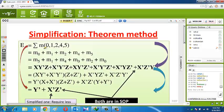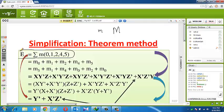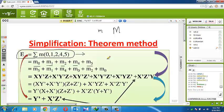If we find an equation like F equals summation of m(0, 1, 2, 4, 5), that means it is the summation of m0 plus m1 plus m2 plus m4 plus m5. The small m is a function of 0, 1, 2, 4, 5 — those are written in the brackets.